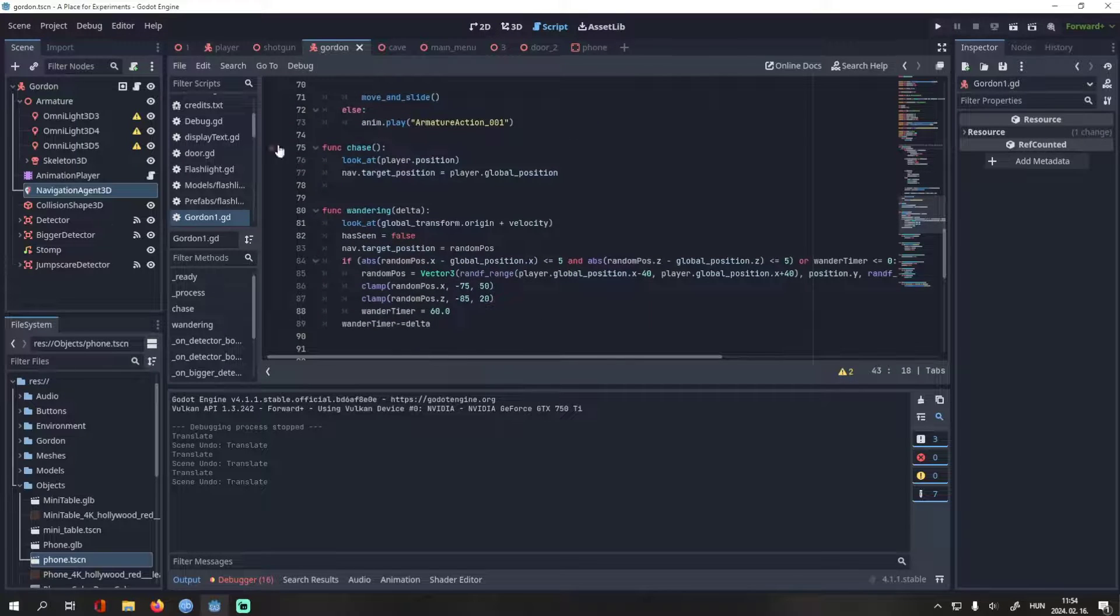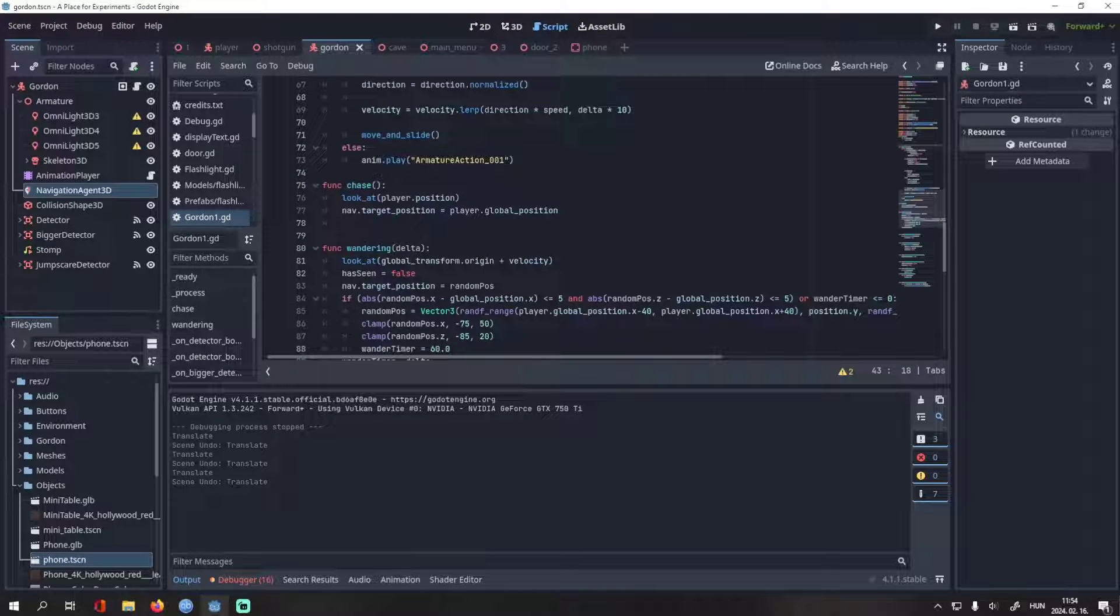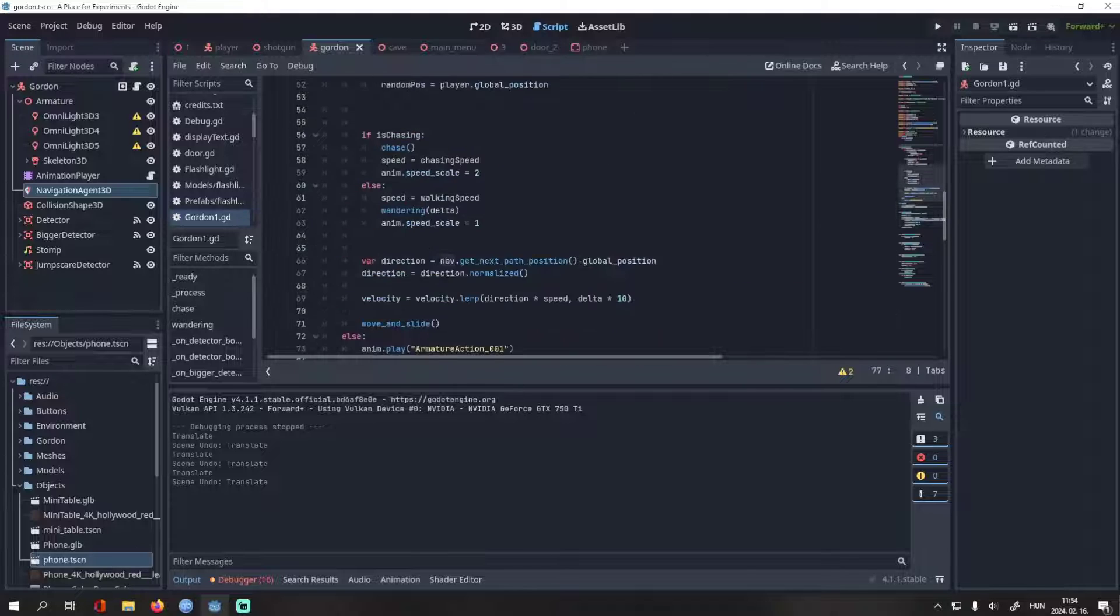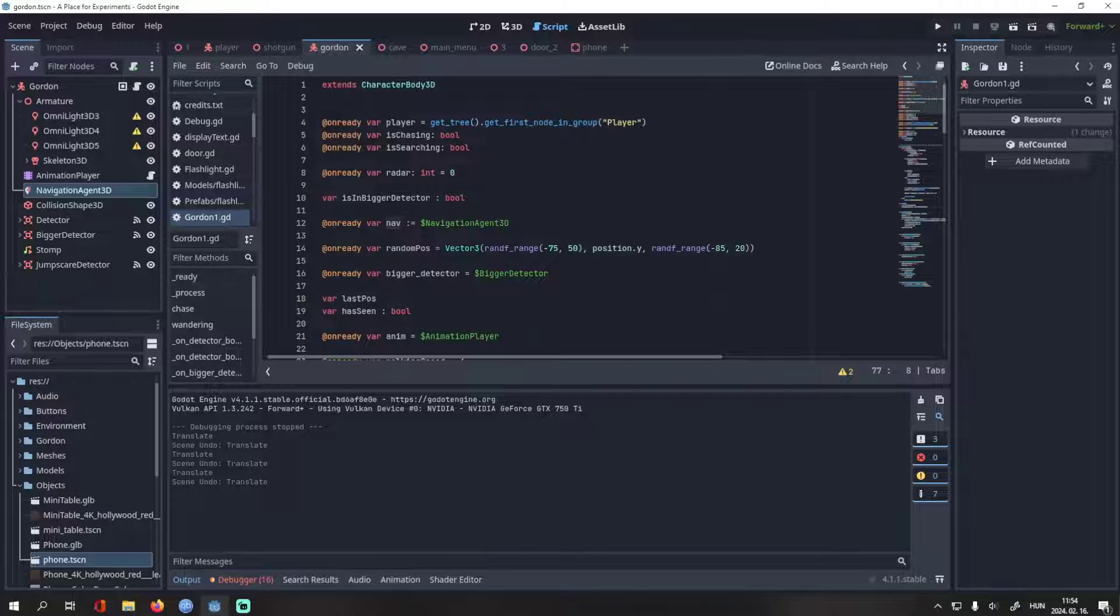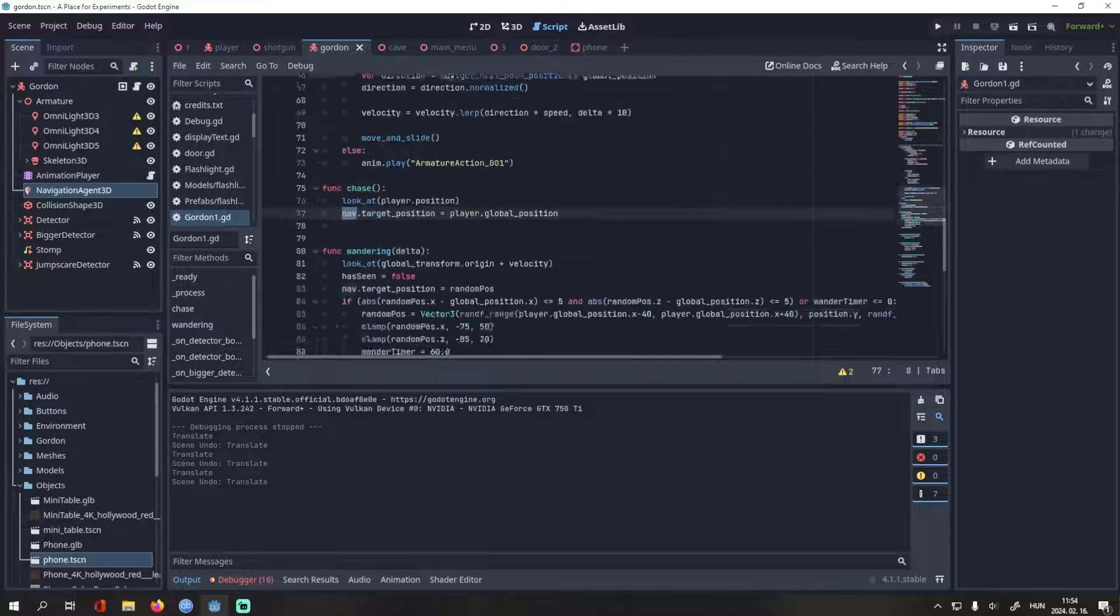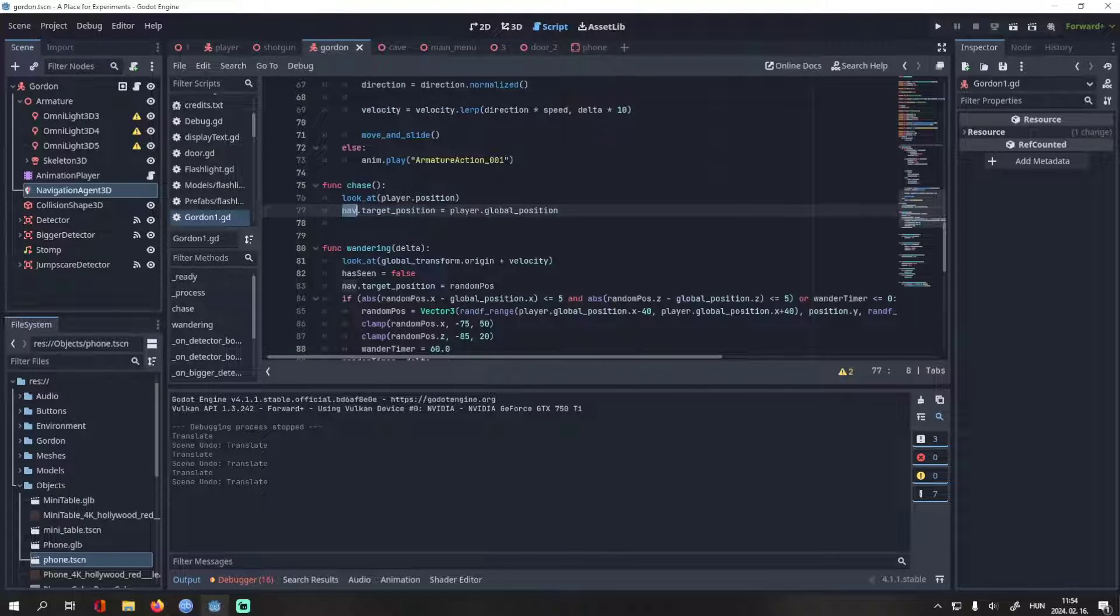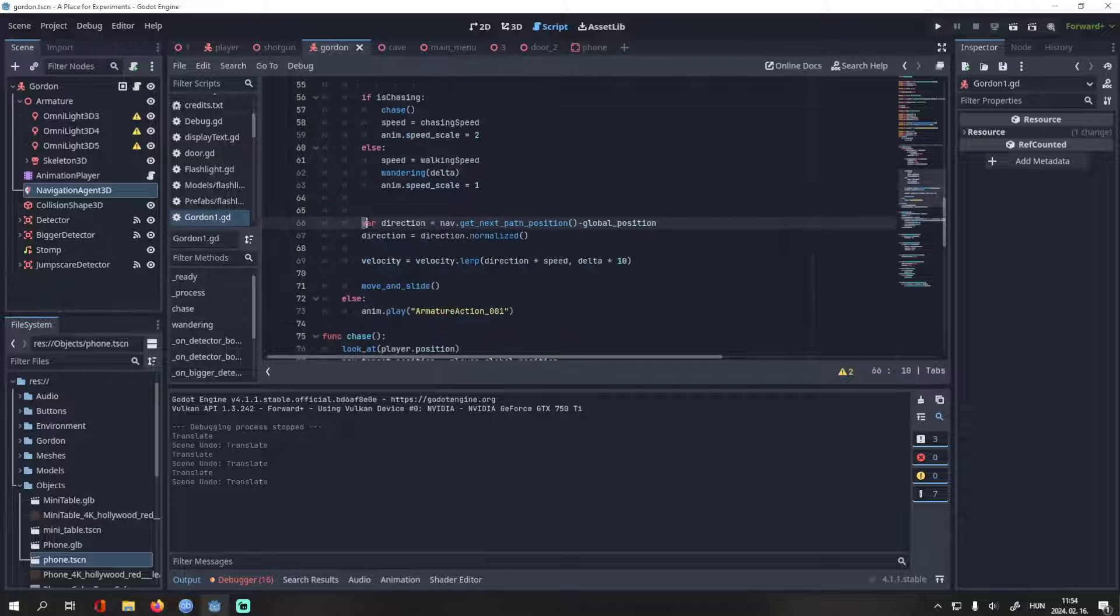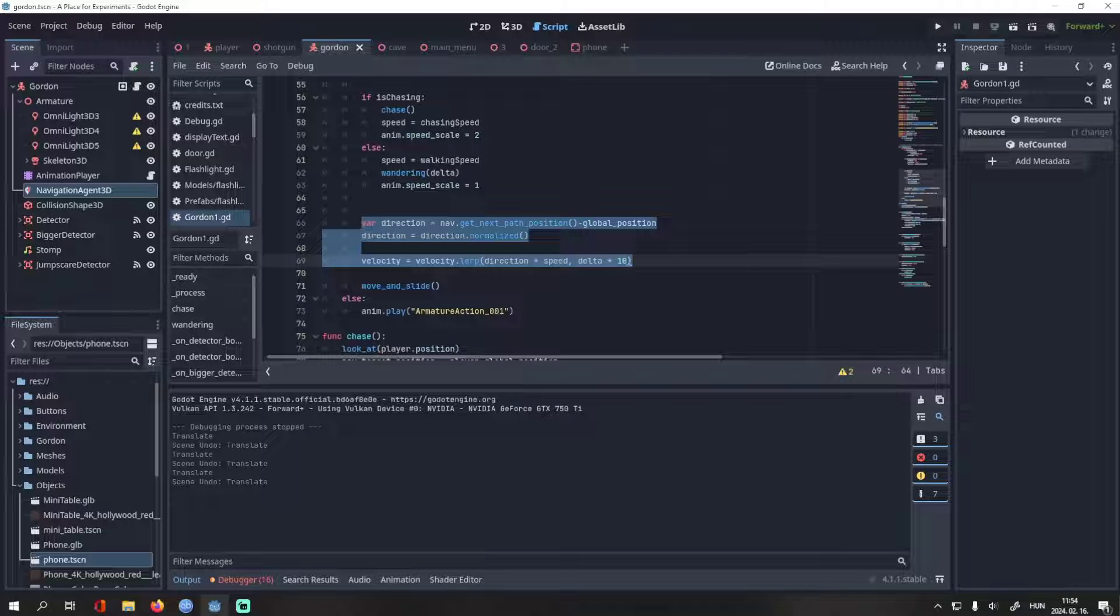So, the enemy has two states, chasing and wandering. When chasing the player, it will look directly at him. Then we have the navigation agent. Its target position will be the player's position, so the enemy will find the shortest path towards the player. As you can see there, Gordon will always move towards his target position. Don't forget to add the move and slide method.